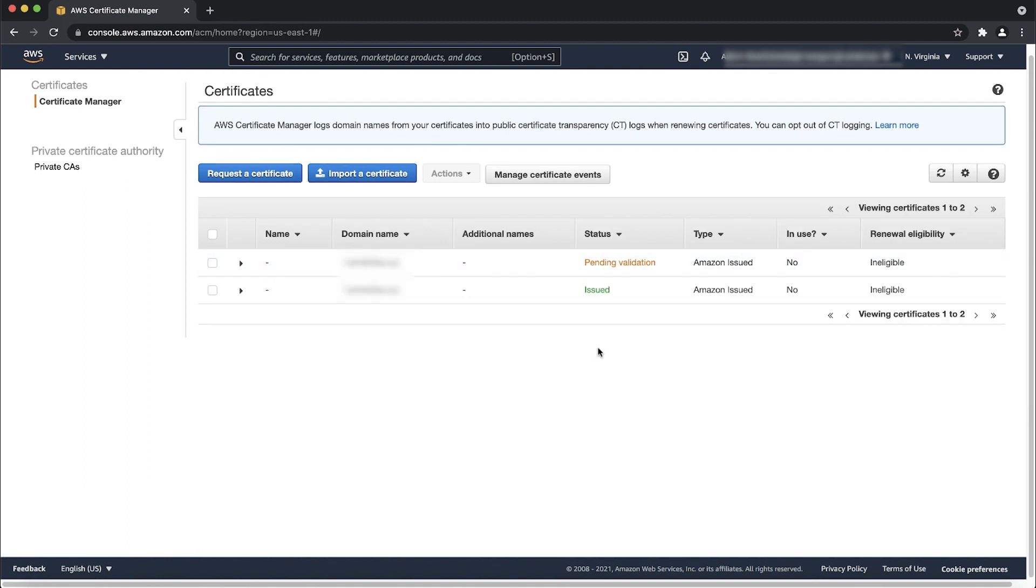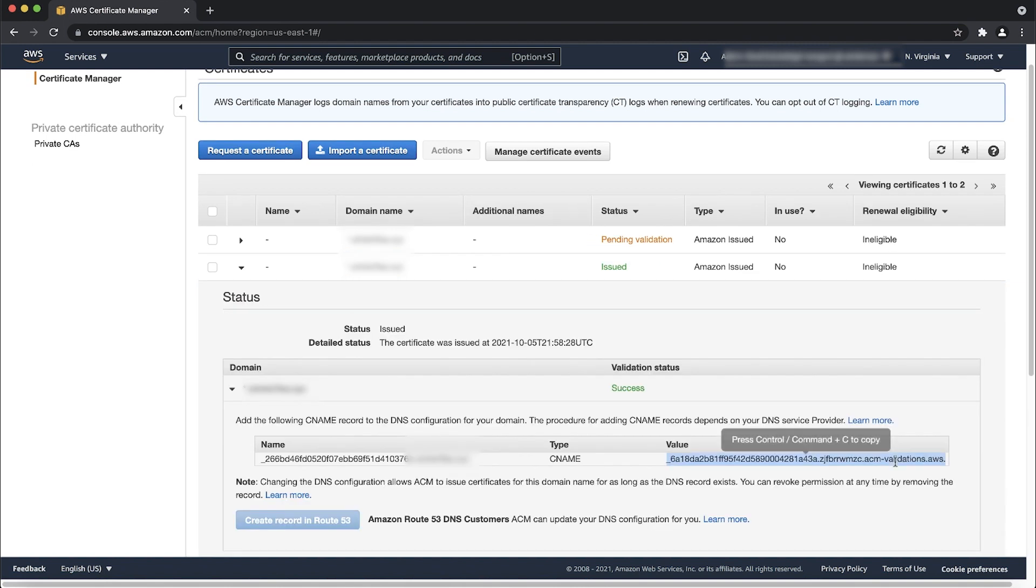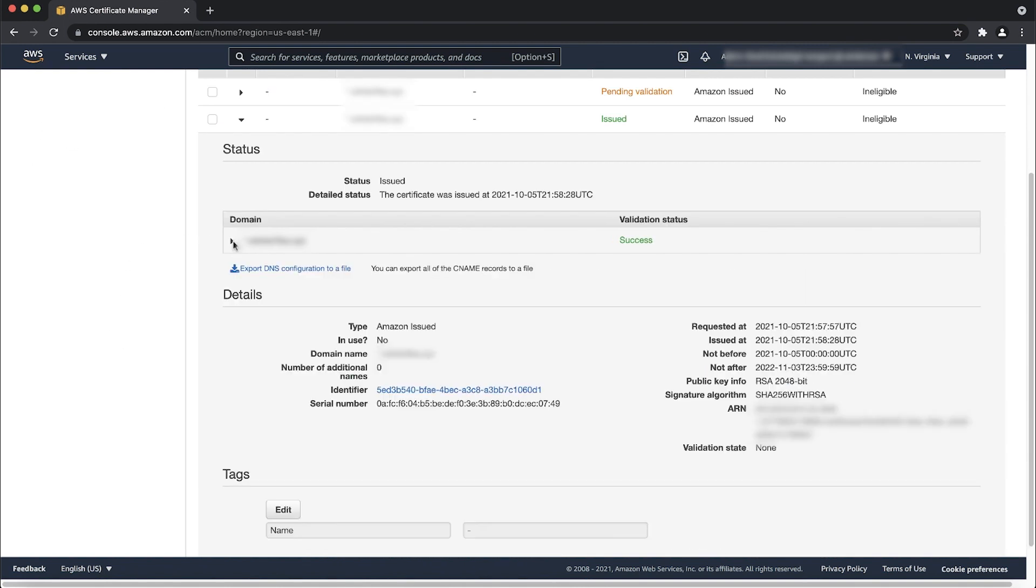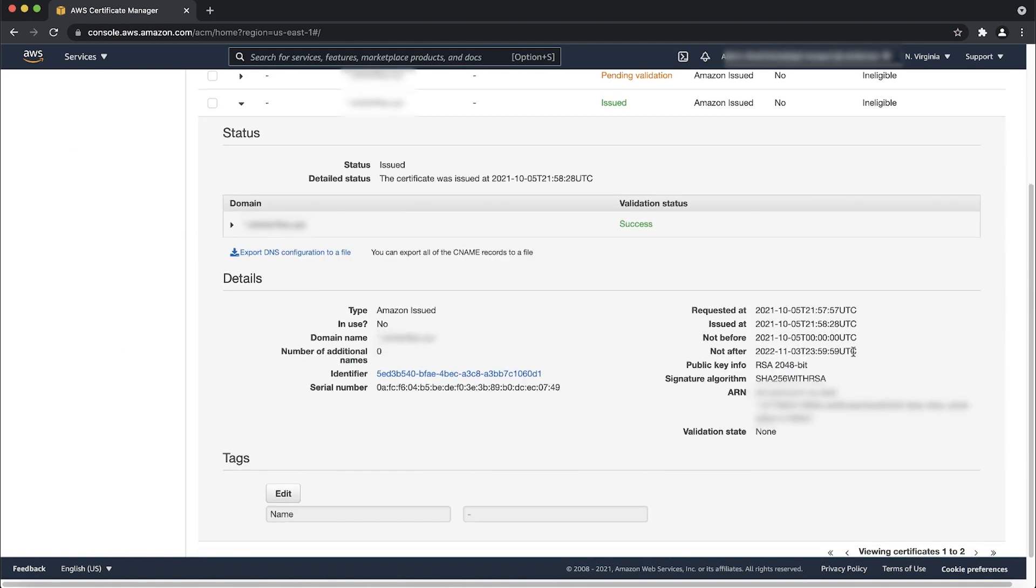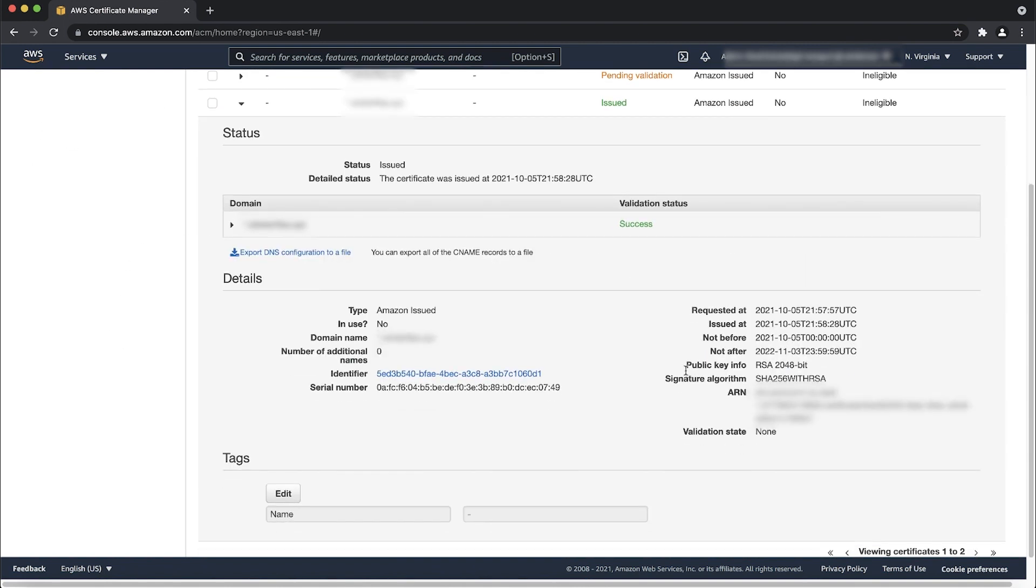After the certificate is issued, confirm that the certificate is using an RSA key that is 2048 bit or smaller.